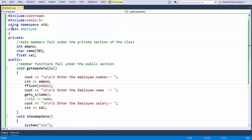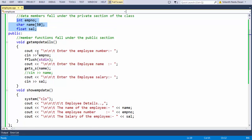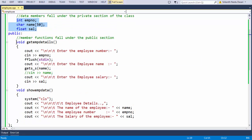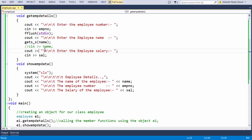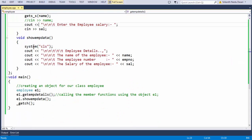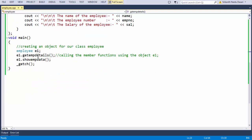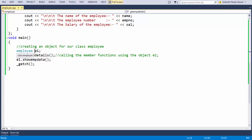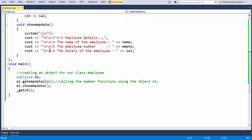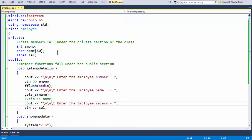To summarize: here we have taken a simple employee class consisting of three data members — employee name, employee number, and float salary. We grab employee details using the getEmpDetails() function, and showEmpData() outputs whatever data you have entered. In the main function we created an object E1 for our employee class and called the methods using the dot operator. See you in the next lesson — goodbye.